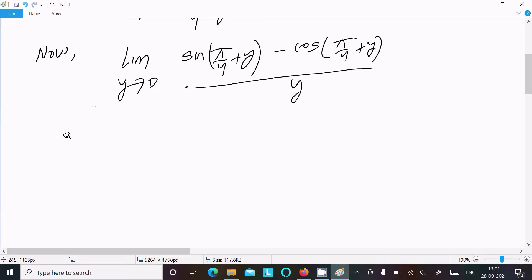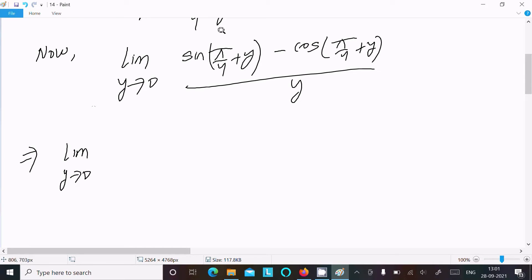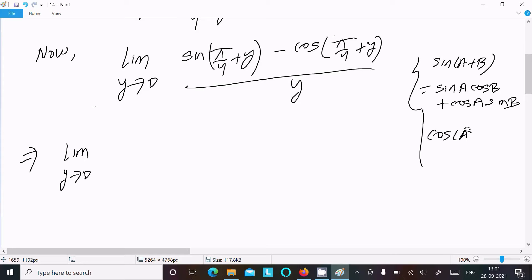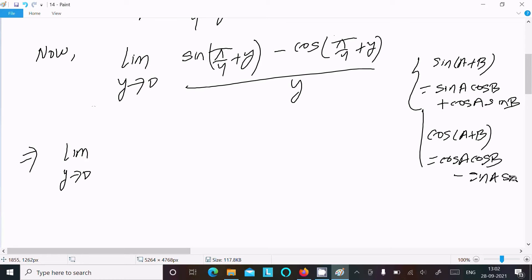Now it's simple. We use the sin(a+b) and cos(a+b) formulas. The formula for sin(a+b) is sin a·cos b plus cos a·sin b. The formula for cos(a+b) is cos a·cos b minus sin a·sin b. These two formulas are required.